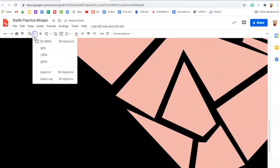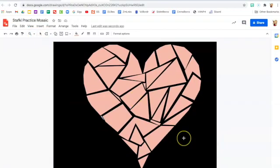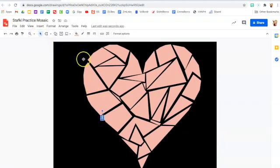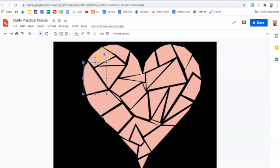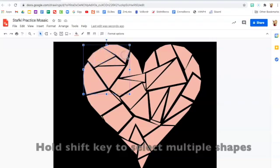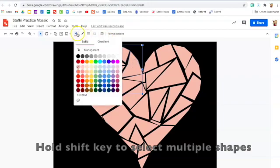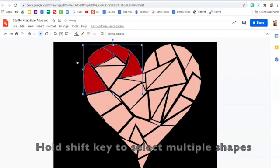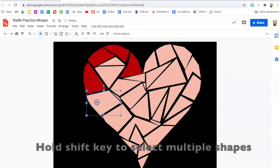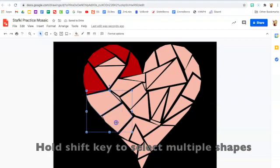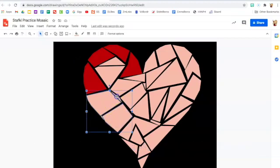Alright, so when you're done with that you can go to your select arrow, click on a shape, and you can start changing the colors. If you want to select multiple shapes, hold down the shift button on your keyboard and click on multiple shapes. That makes it easier to change lots of shapes at one time.